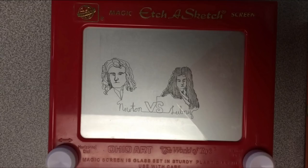If there's anything to take away from this, it's that so many people contributed to the long and illustrious history of calculus that if you want to blame someone for your pre-AP test stress, it's probably best to blame Marchetti.